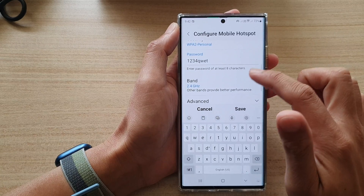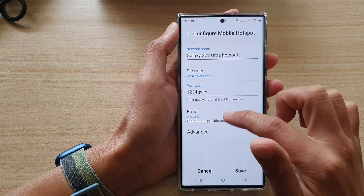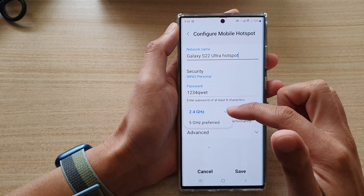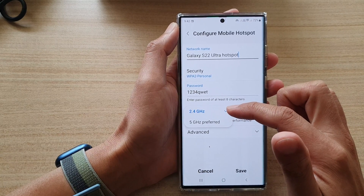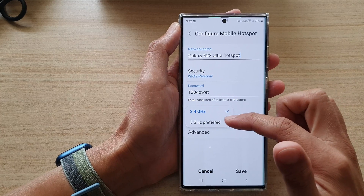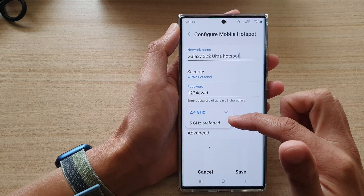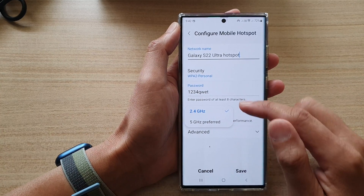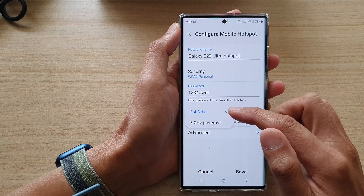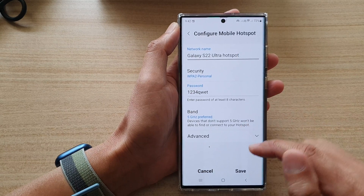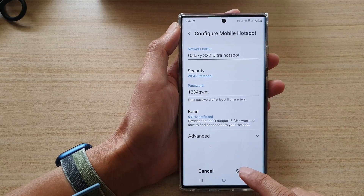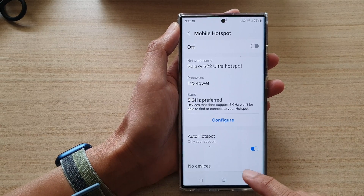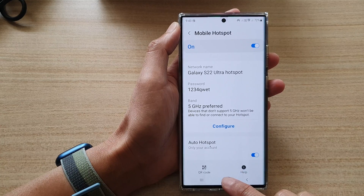Next, tap on mobile hotspot on the left-hand side panel, then tap on configure. Now go down and tap on band. From the pop-up you can choose 2.4 gigahertz or 5 gigahertz preferred. Select one of the options and then tap on save.